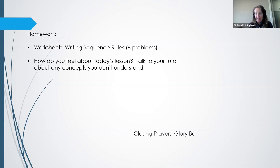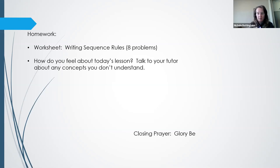Have a great afternoon and let's close in prayer. In the name of the Father and the Son and the Holy Spirit. Amen. Glory be to the Father and to the Son and to the Holy Spirit, as it was in the beginning, is now and ever shall be, world without end. Amen. In the name of the Father and the Son and the Holy Spirit. Amen.